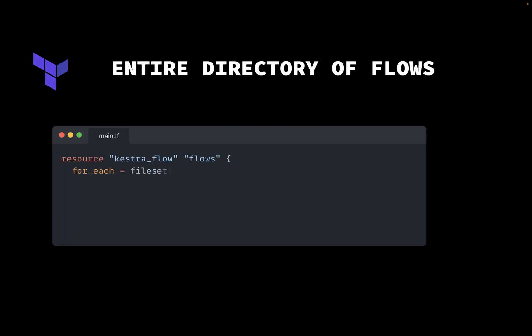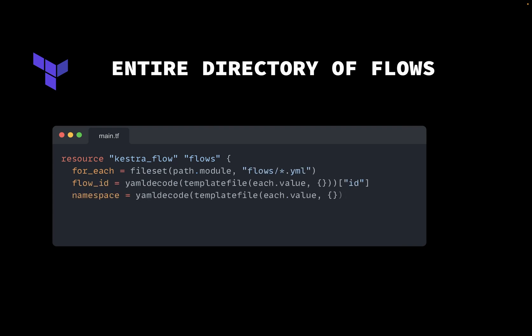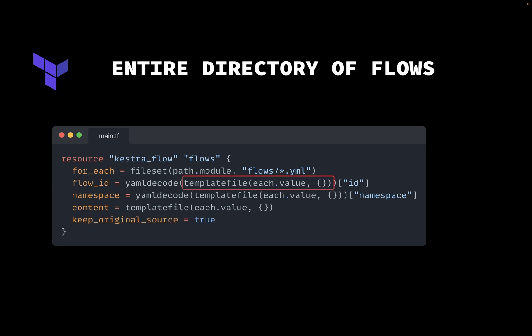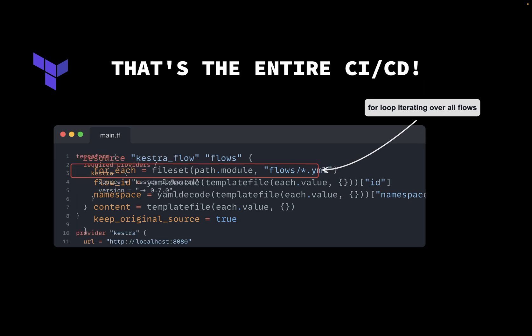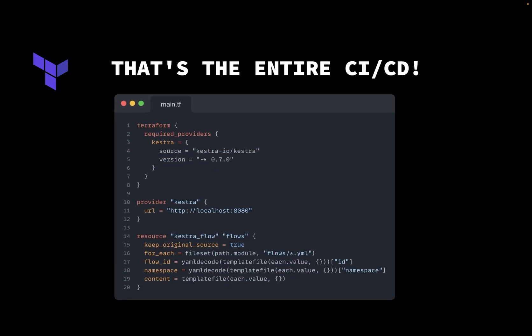Retrieving the ID and namespace from the flow code is particularly useful when you want to automate deployment of multiple flows stored in the same directory. Imagine you have hundreds of workflows. Instead of explicitly defining the path to every single flow file, we can use the Terraform fileset function to list all flows from the flows directory and deploy each of them to Kestra. This setup is convenient because it will automatically discover and deploy all flows from a given directory.